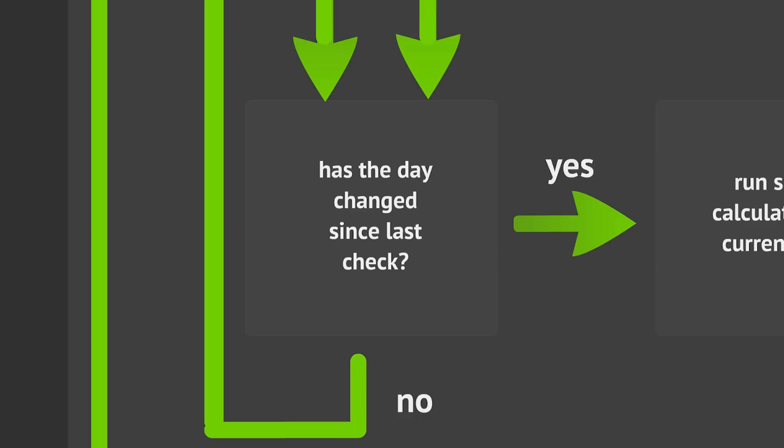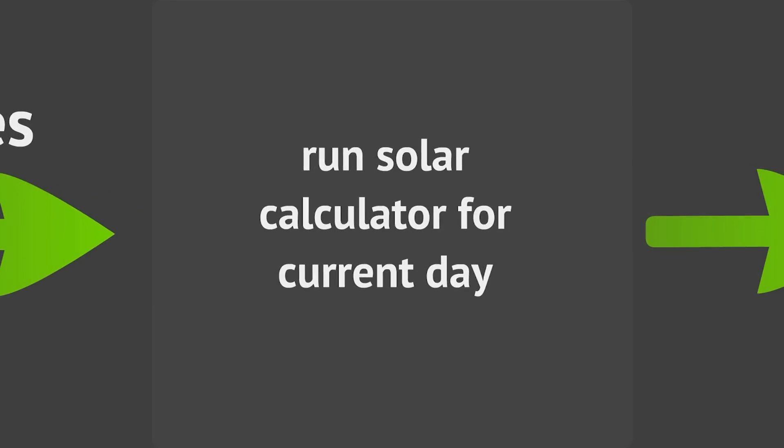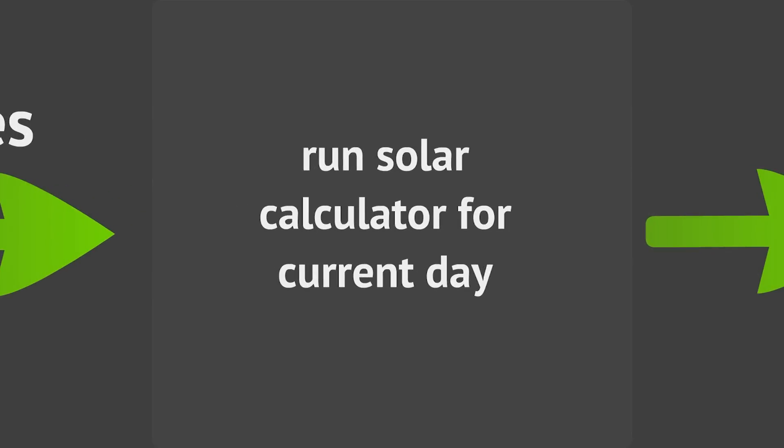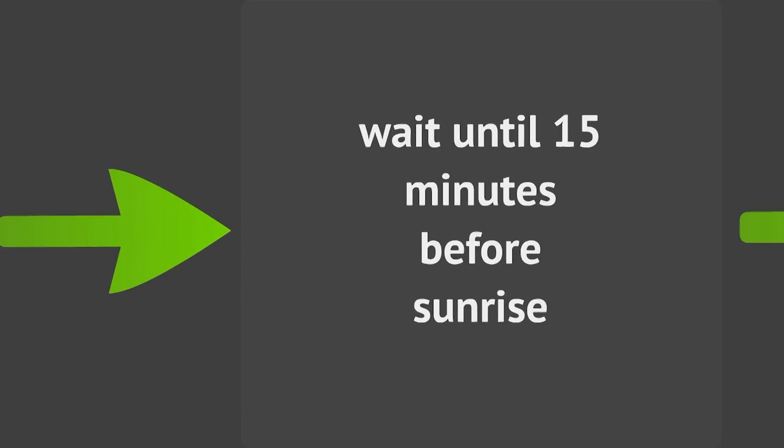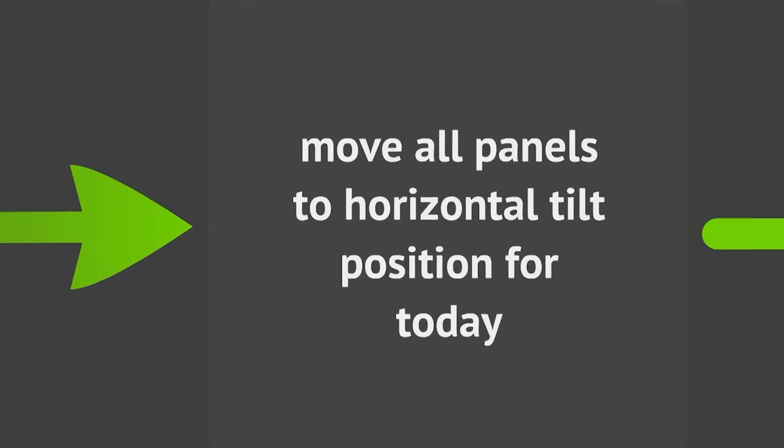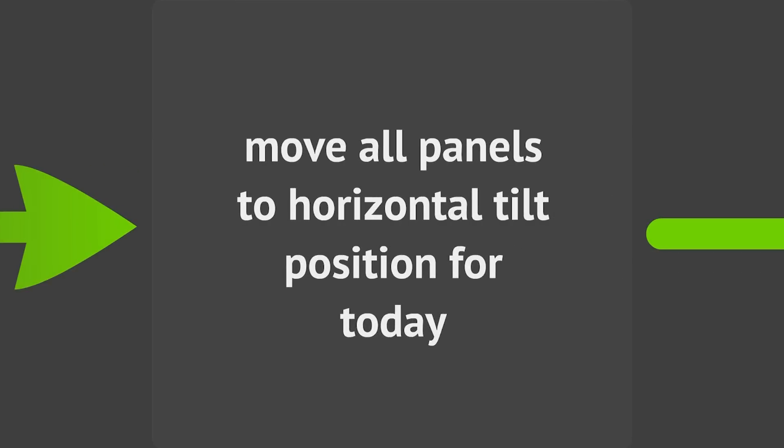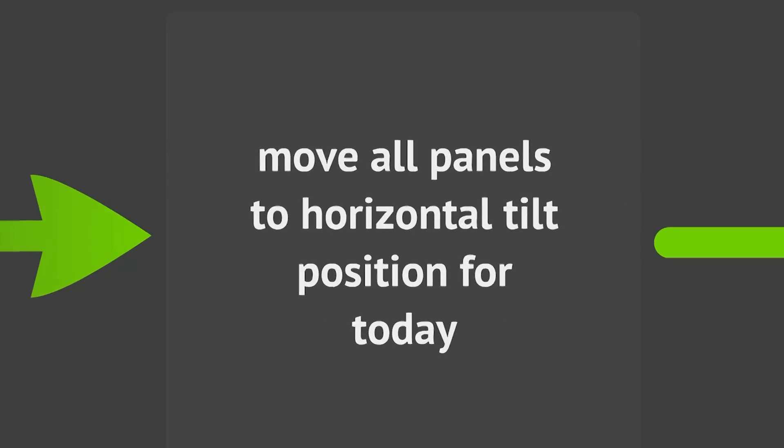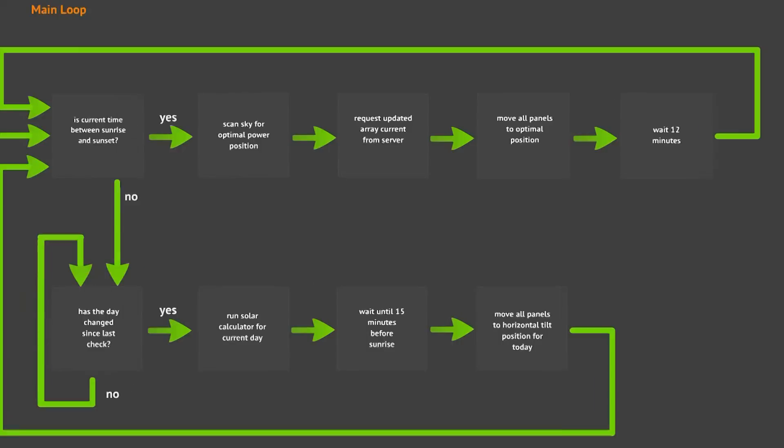When the changes occurred, we will run the solar calculator for the current day, and then wait until 15 minutes before sunrise to perform the move of all the panels to the horizontal tilt position for the day. At this point, the main loop will start over.